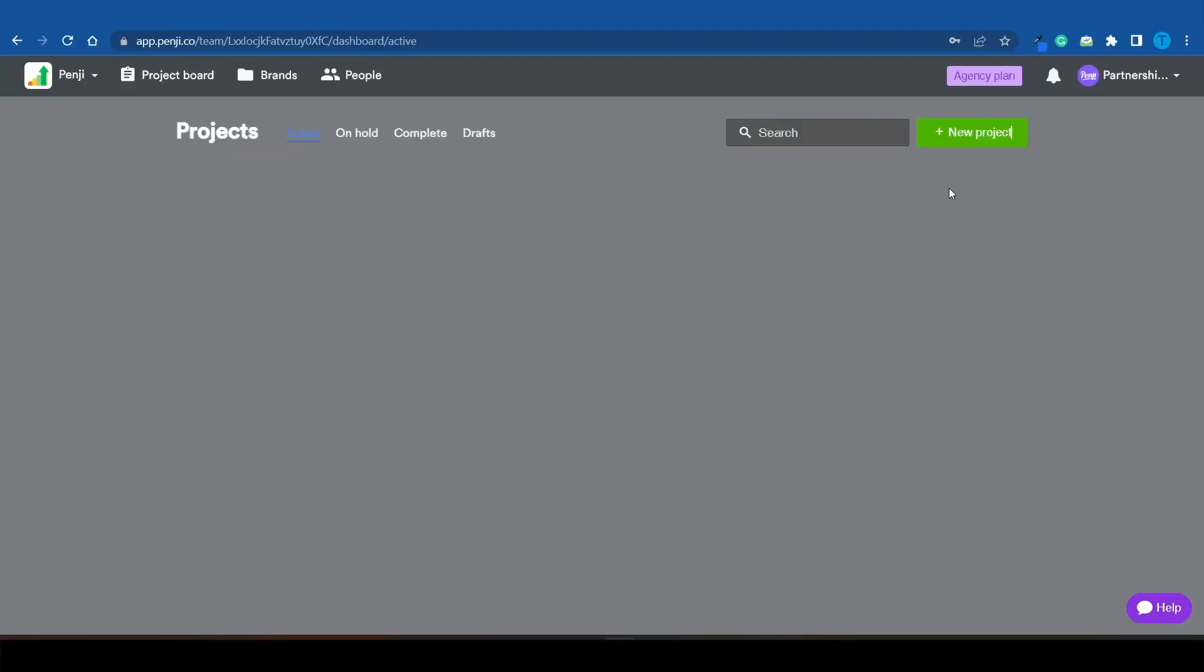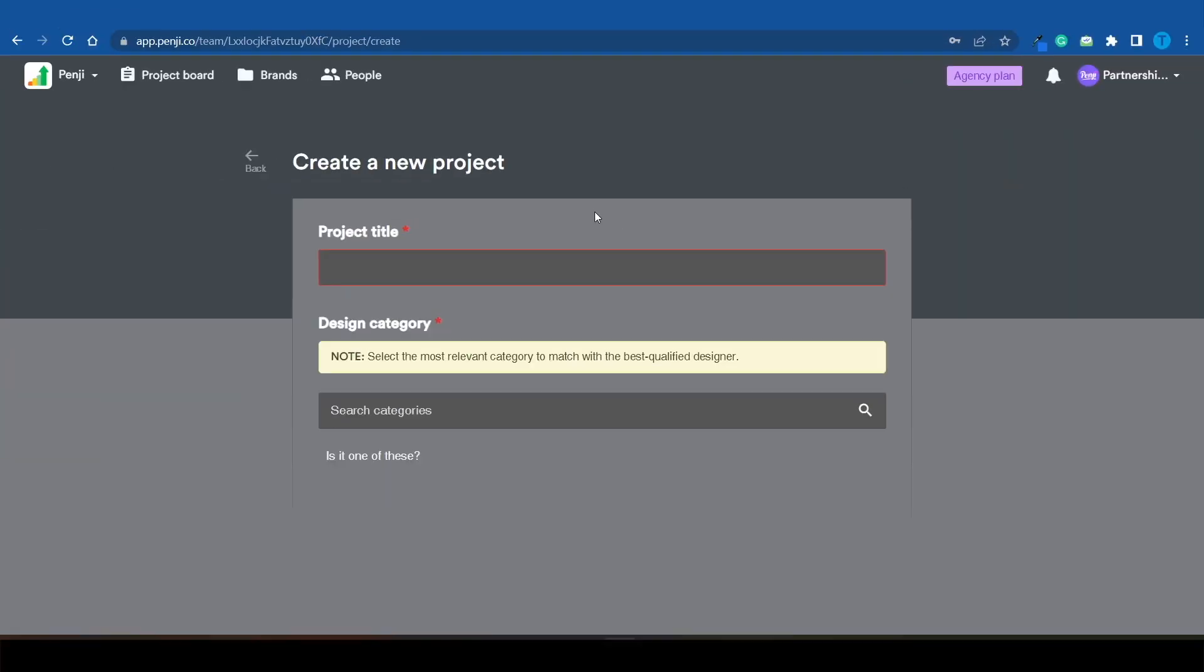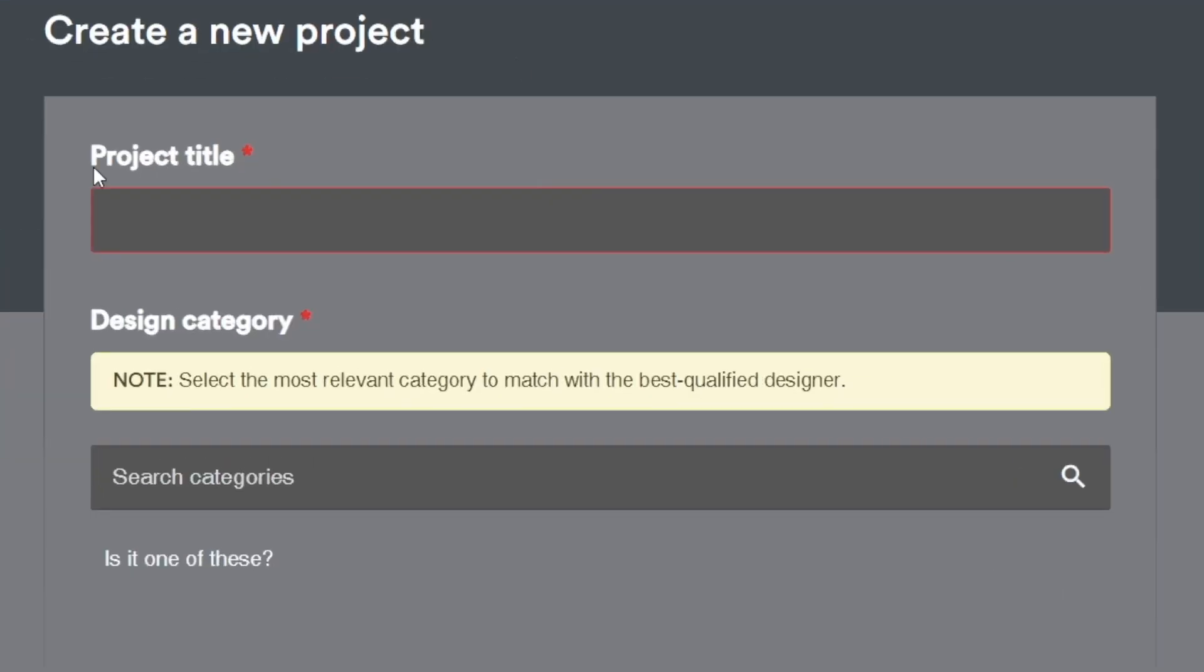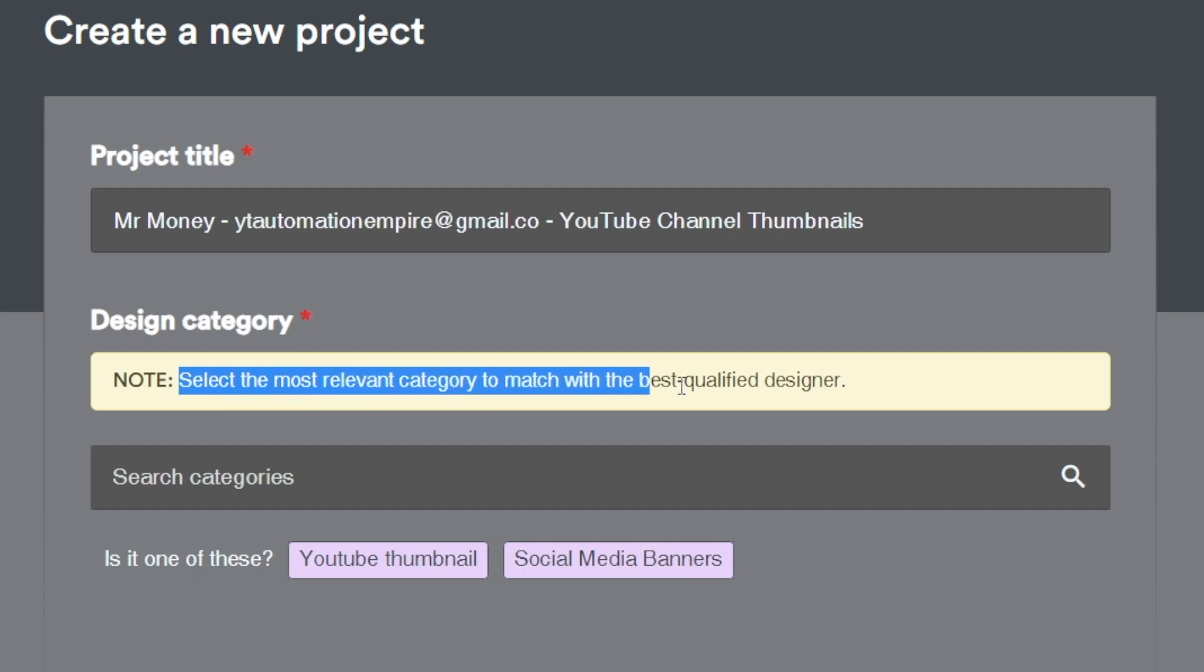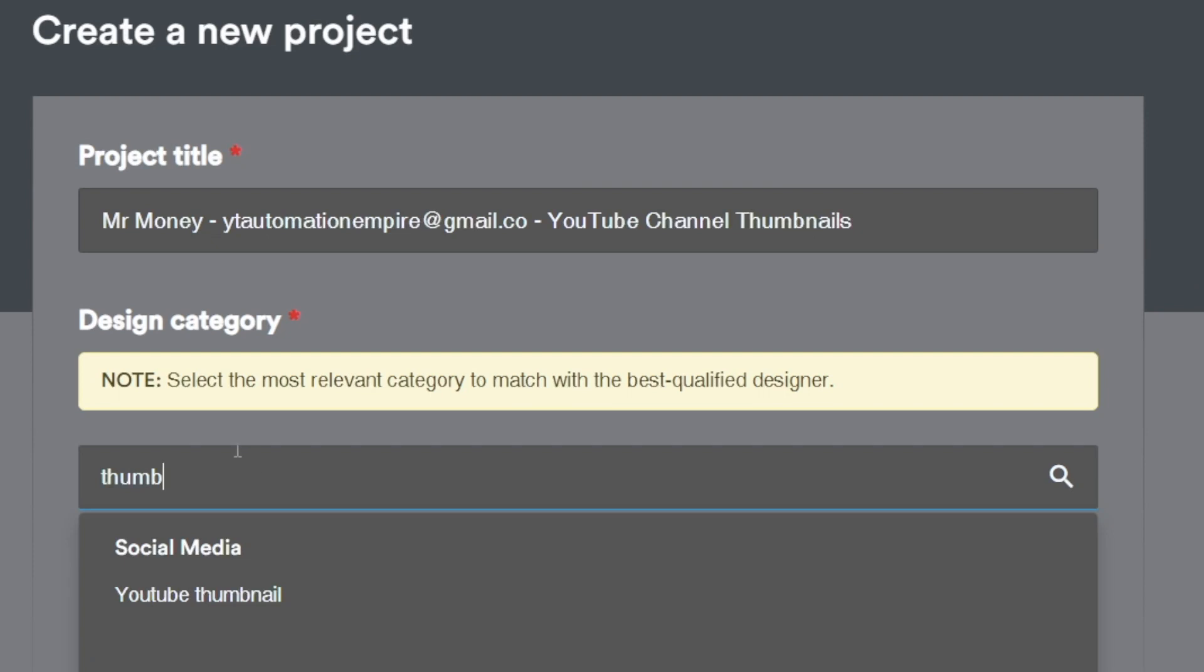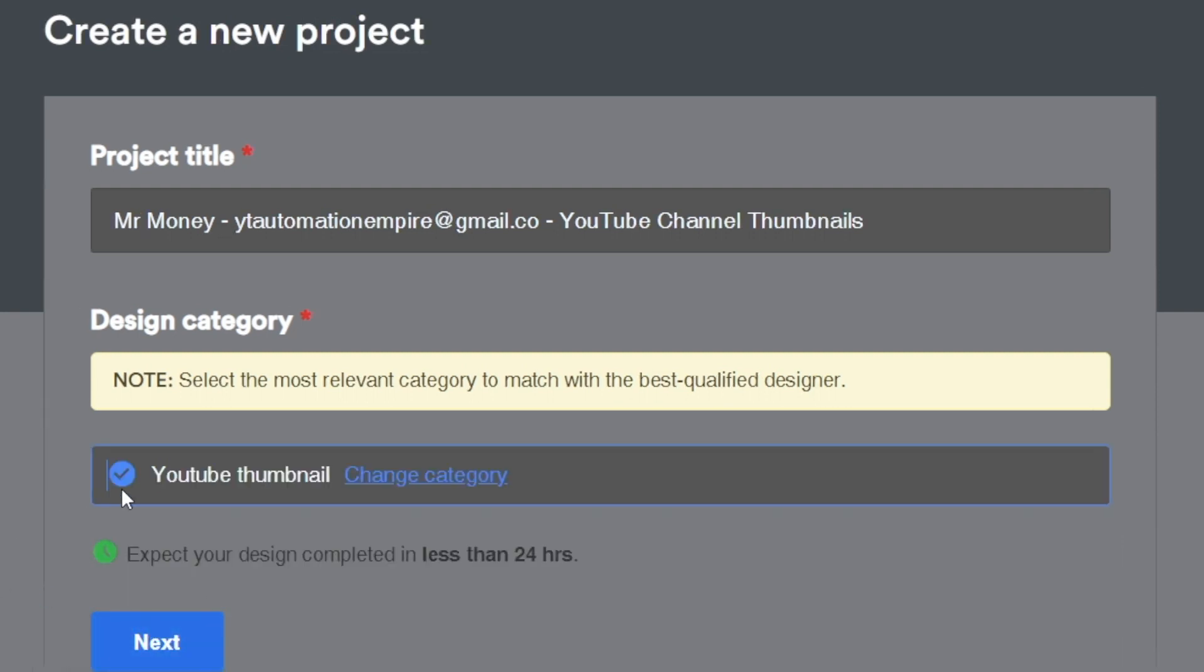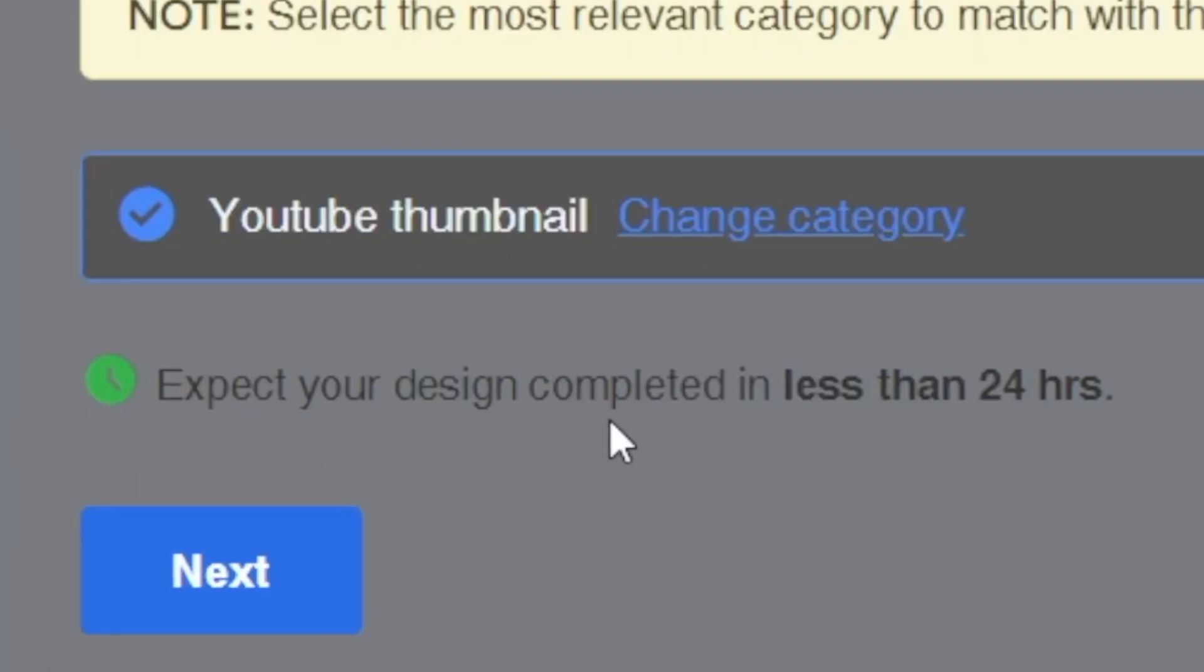If I wanted to make use of Penji.co for myself to create thumbnails, here's what I could do: Once you log into your account, click on new project. That will allow you to add the project title. Moving on, you would also have to pick a design category. This is where you need to select the most relevant category to match with the best quality designer. I can type in thumbnail and as you can see, there is a dedicated section for YouTube thumbnails.